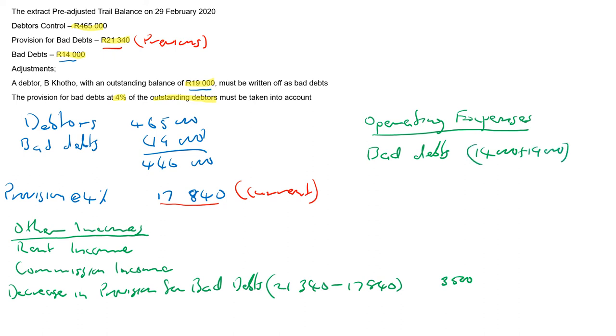That gives you 33,000. That gives you 33,000. Right, so that's how you adjust for bad debts. You need to include the amount that was written off.